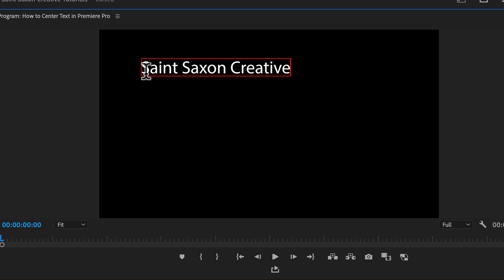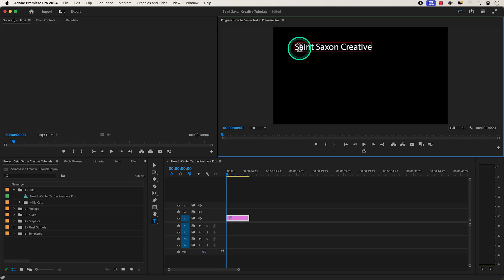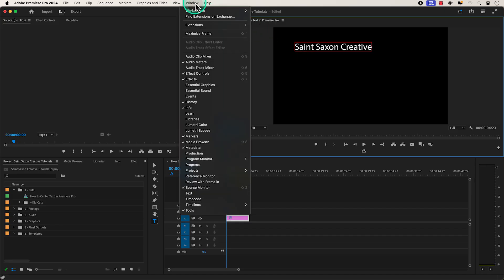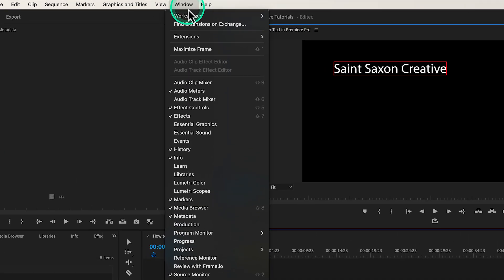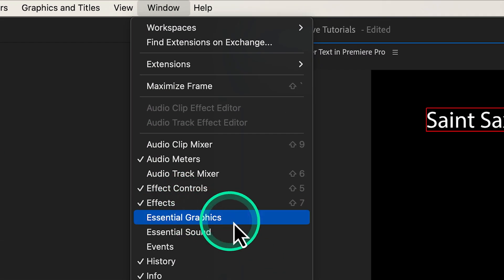and go to the essential graphics panel. You can do this by going to the windows tab and pressing essential graphics.